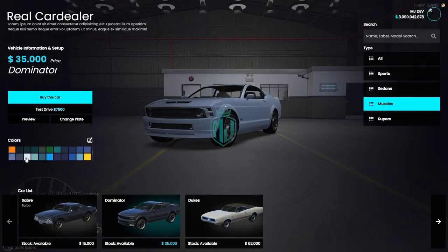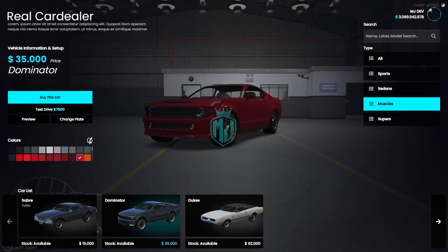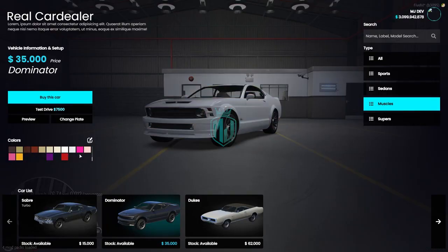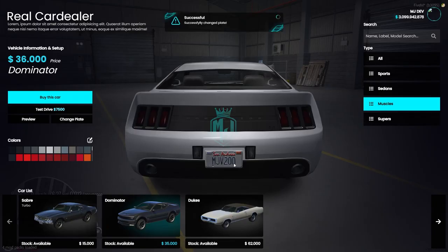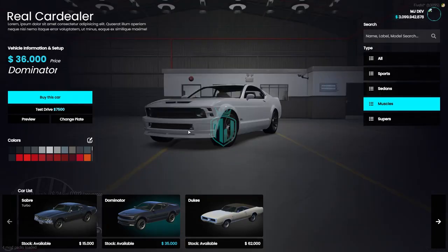Let's find a good color to buy — we'll go with this one. You can also change the plate and preview it, or take a test drive, or buy the car. Let's change the plate first — enter your own custom plate number, so we'll put 'MJ' and change the plate. As you can see, we got our new custom plate right there. You can change the custom plate price as well.